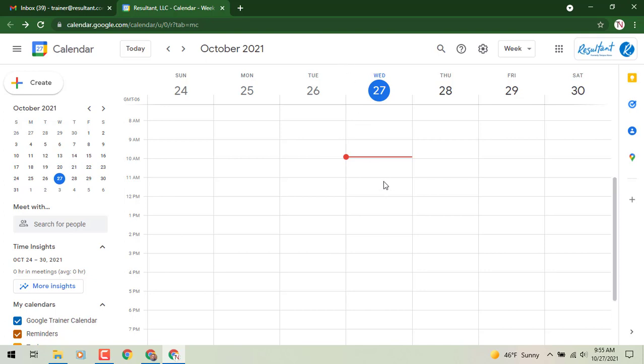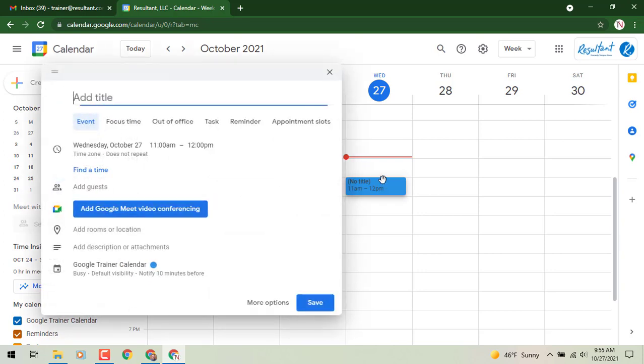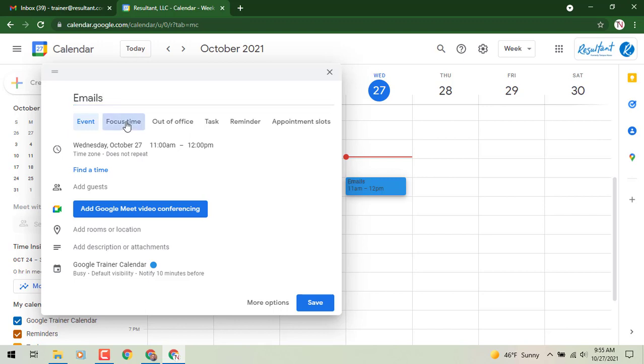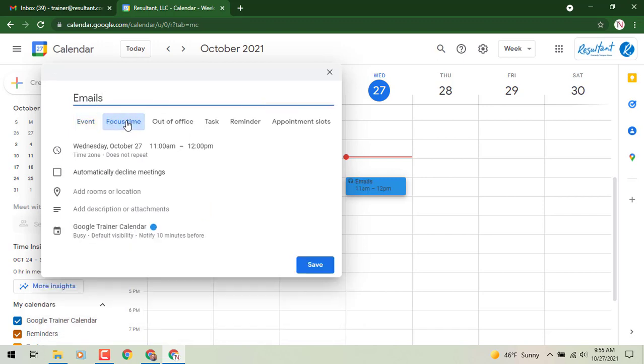We're going to say from 11 to 12 I need to get some stuff done, and I can enter whatever I want for the title - emails or whatever. Then underneath the title, you'll notice the new entry type where it says focus time, and if we click on that you'll see it